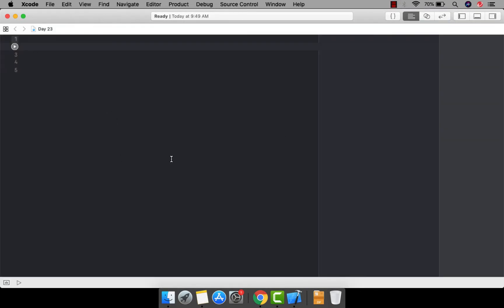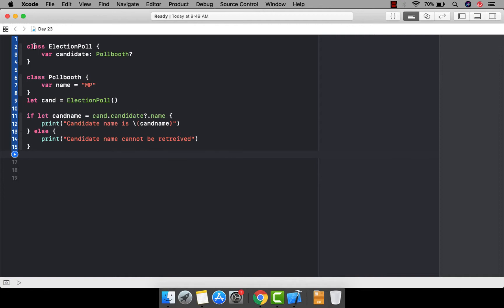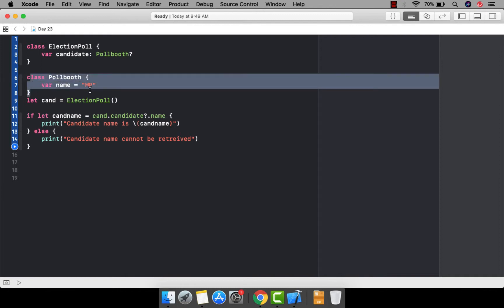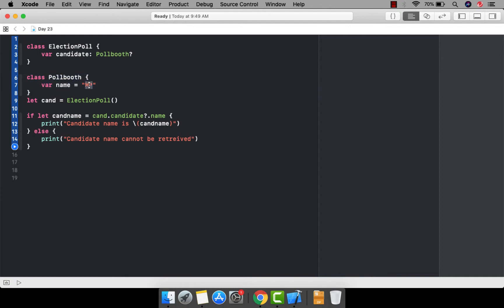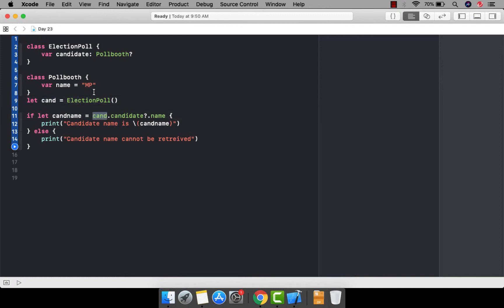This is our Day 23 playground. Let's paste our code here. As you can see, we have a class called ElectionPoll and it has a variable of type PollBooth. We also have a class called PollBooth with the value of MP. We have created one instance of ElectionPoll and assigned a candidate name. So how can we get the candidate name using this instance?